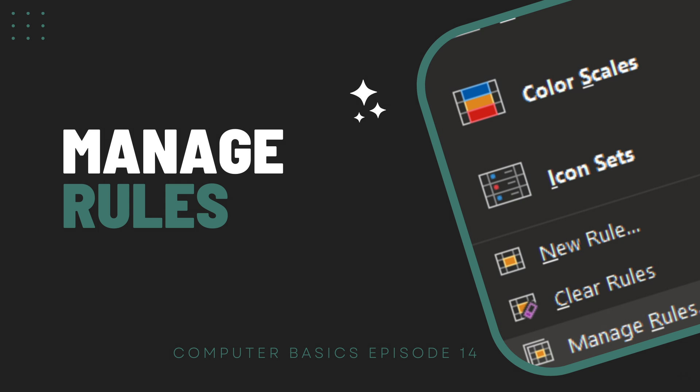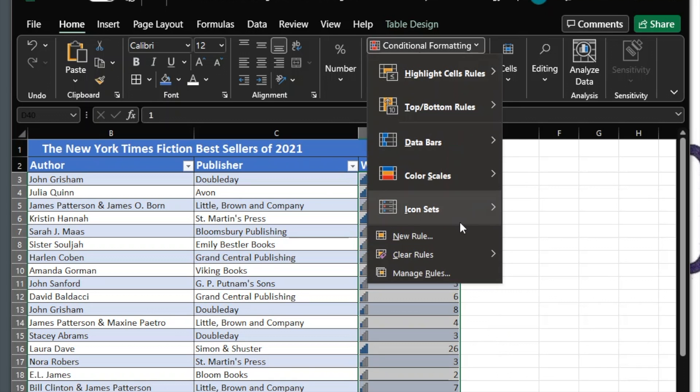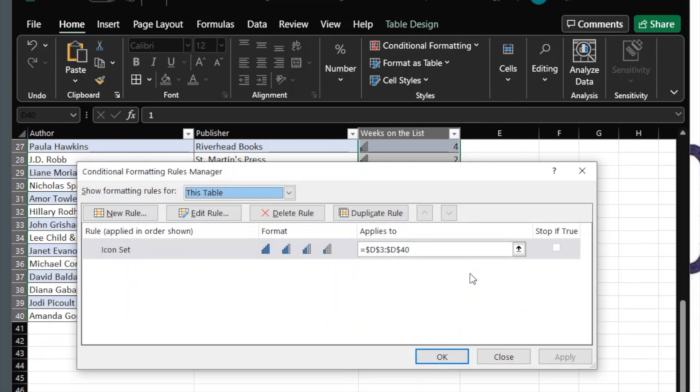Manage Rules. Under Conditional Formatting, there's a Manage Rules option. Under this option, you can create a new rule, edit a rule, delete a rule, or duplicate a rule. This area is helpful when you have multiple data points and rules applied to each.